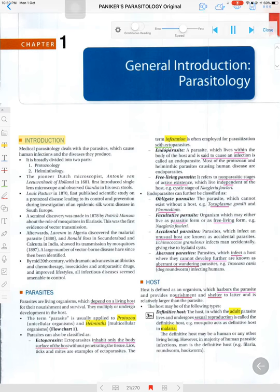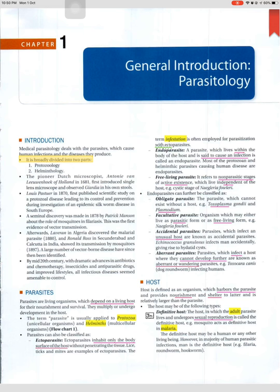General introduction. Medical parasitology deals with the parasites which cause human infections and the diseases they produce. It is broadly divided into two parts: 1. Protozoology and 2. Helminthology.